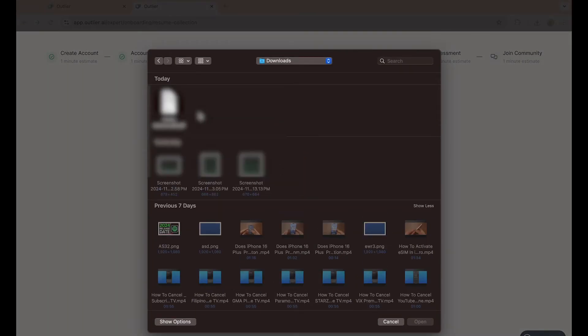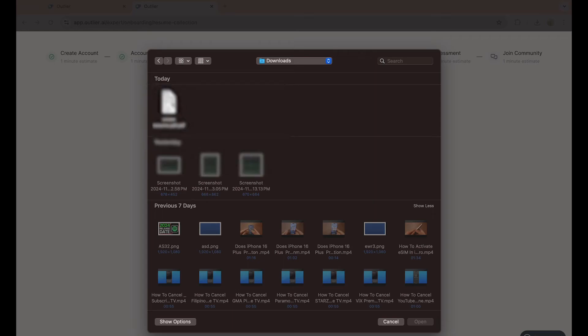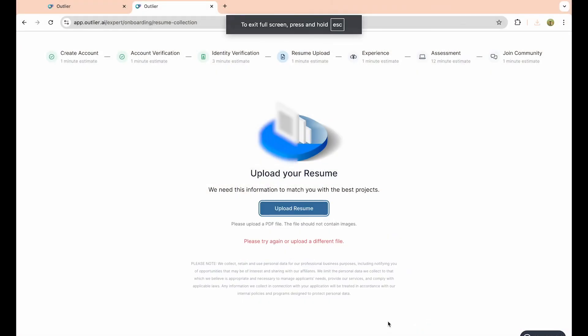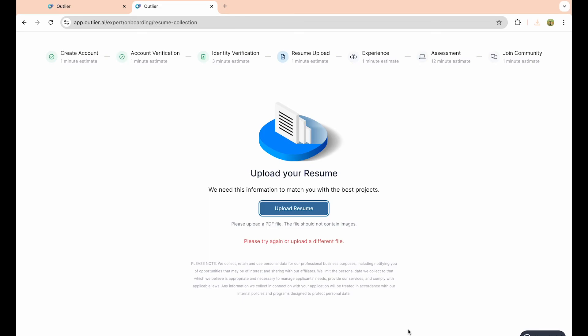If your resume is currently not a PDF file, which it needs to be, I recommend typing into the search bar 'JPEG to PDF' or whatever file yours is to PDF. You can simply get that application or just copy your resume, put that text in Google Docs, and then download it as a PDF.